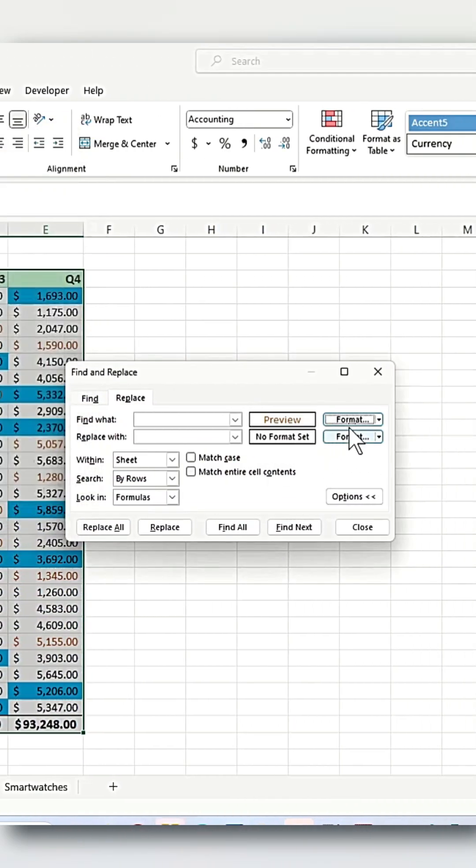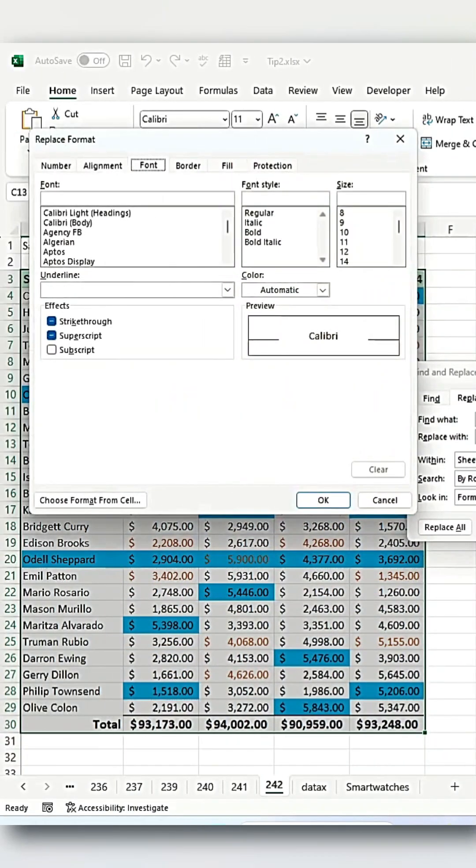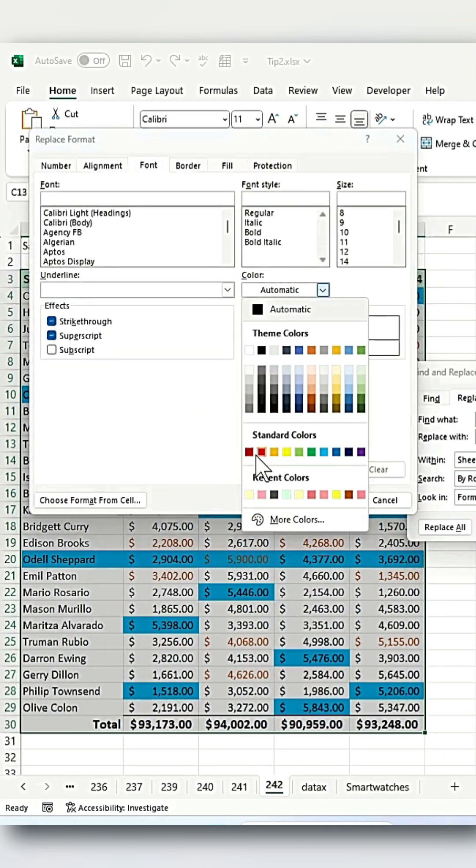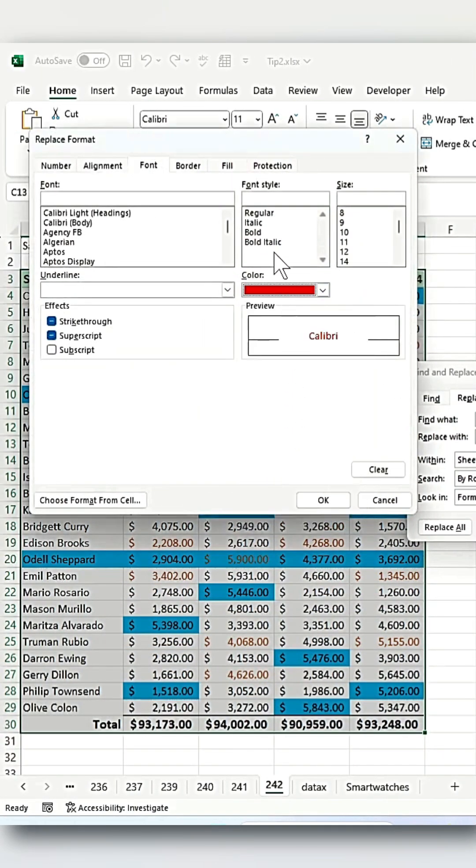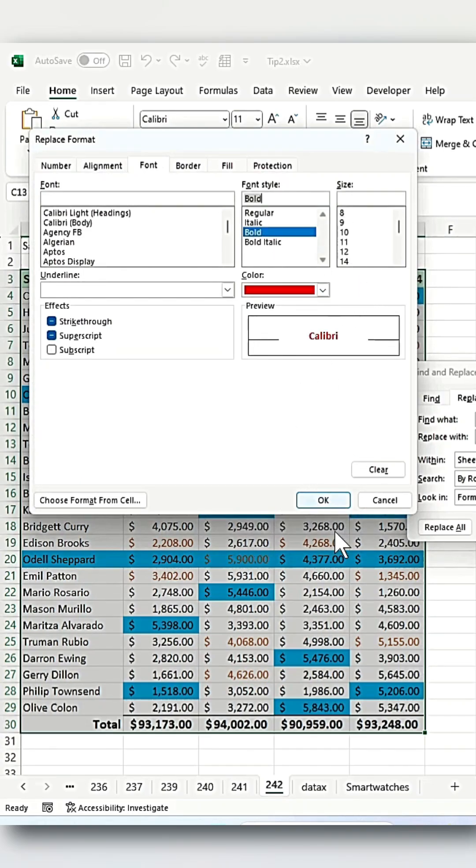For the Replace with format, choose font, select red and check the bold option. You can change the font size if you like, but in this case, leave it as is.